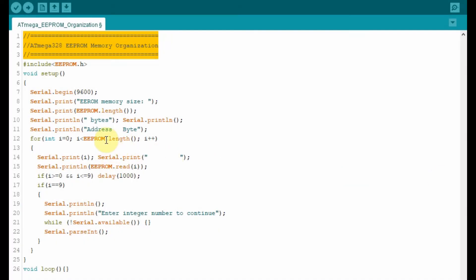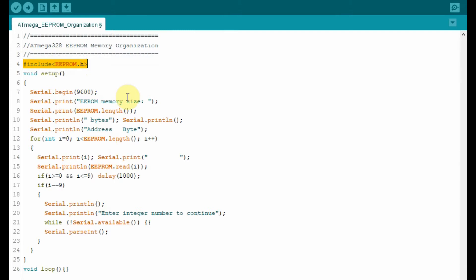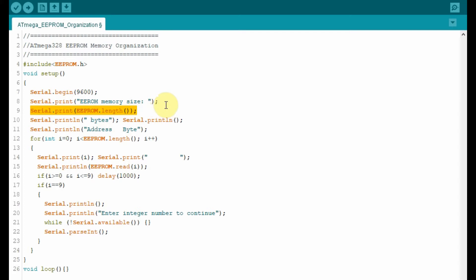This program looks at the memory organization of the ATmega328 EEPROM. To access the EEPROM, we need to include this header file. And inside the setup function, we need to determine the size of this EEPROM, how many bytes. So we use this function EEPROM.length and display the value on the serial monitor.